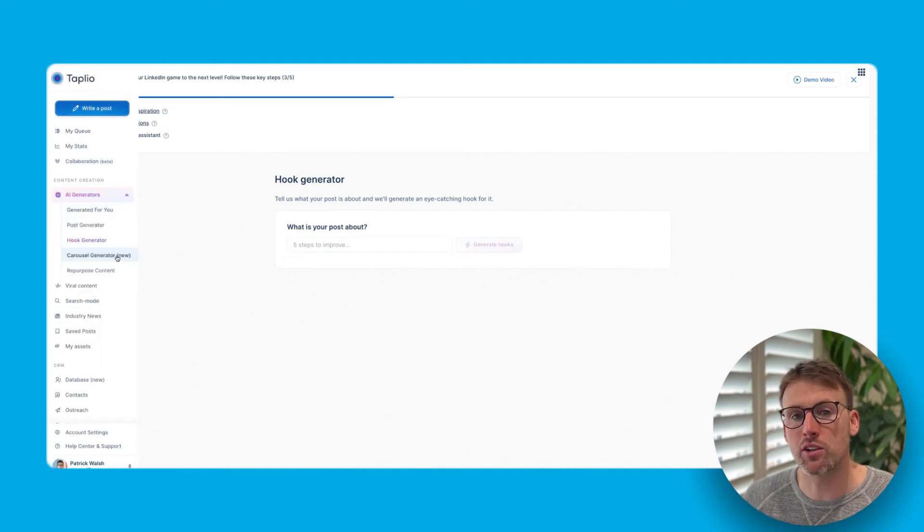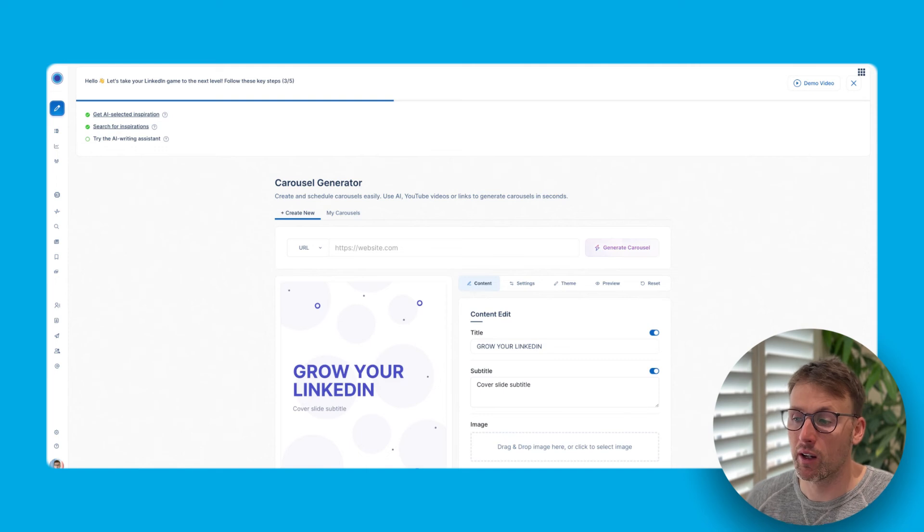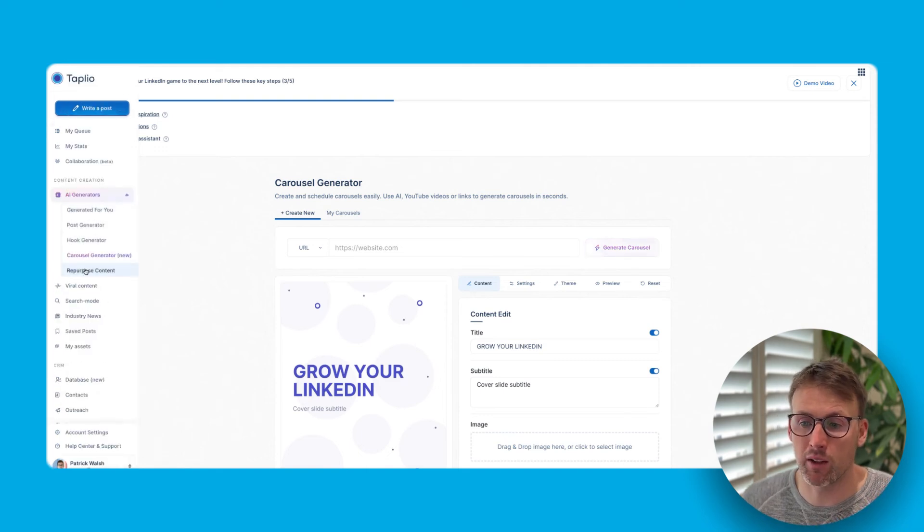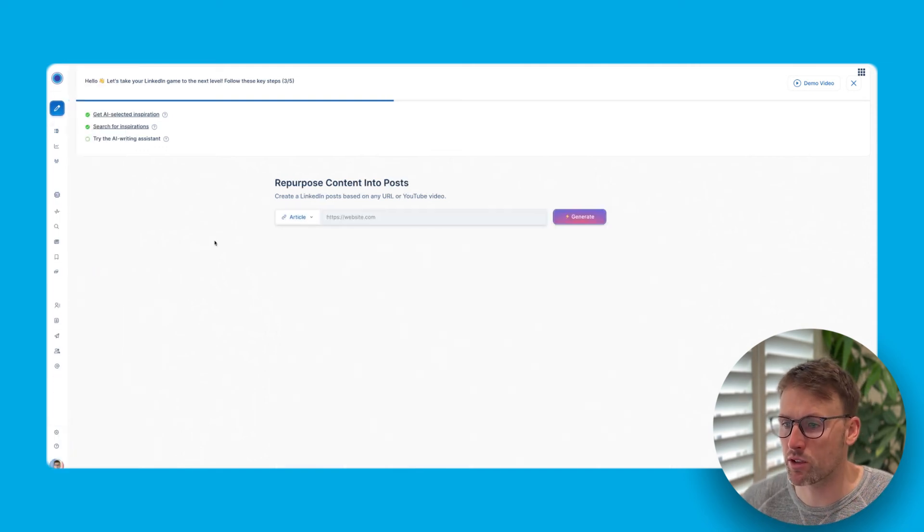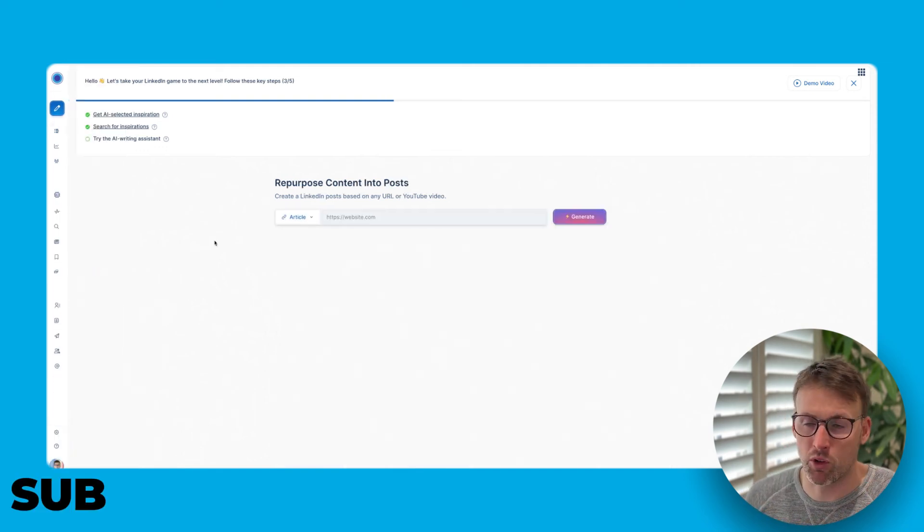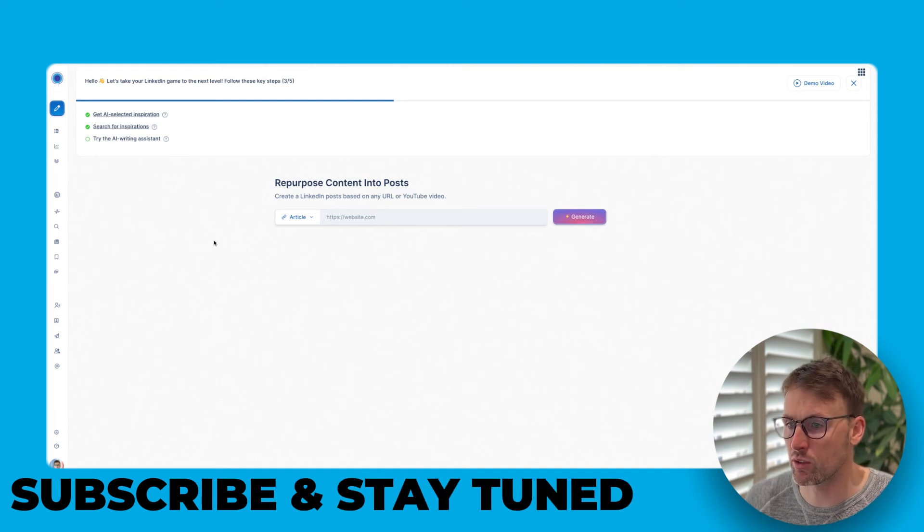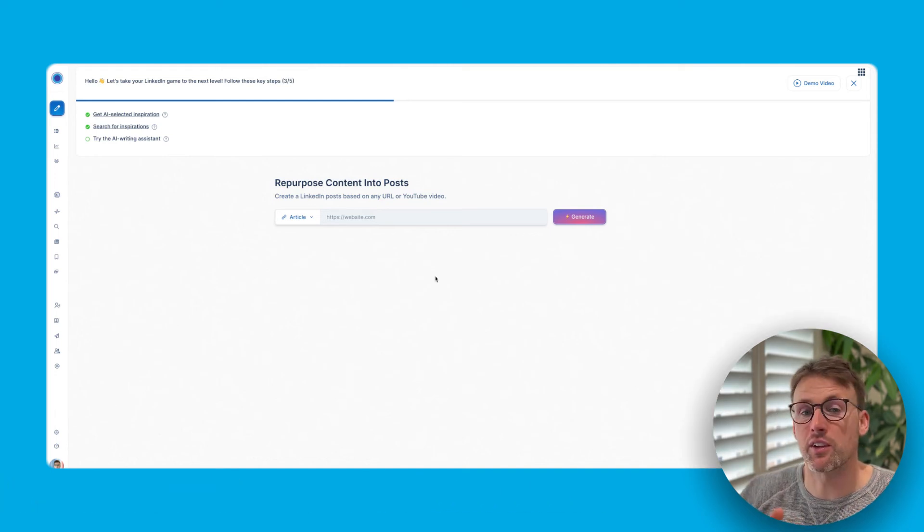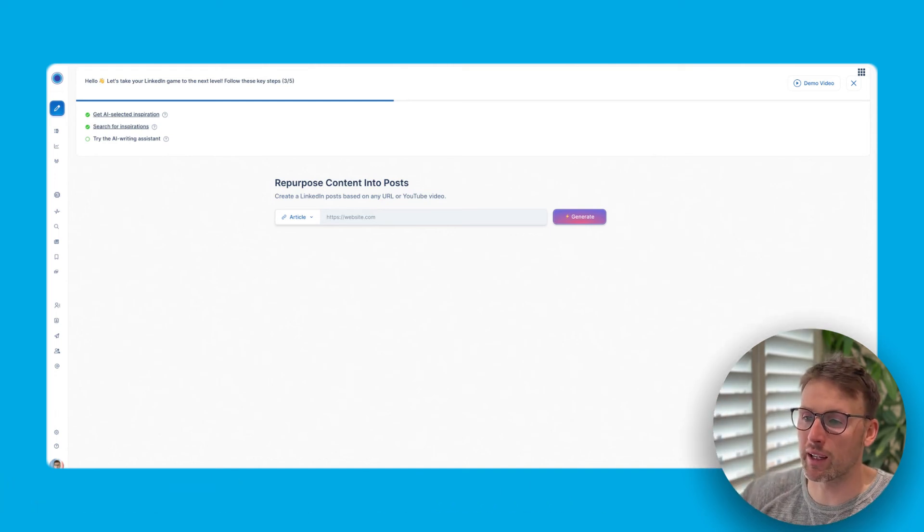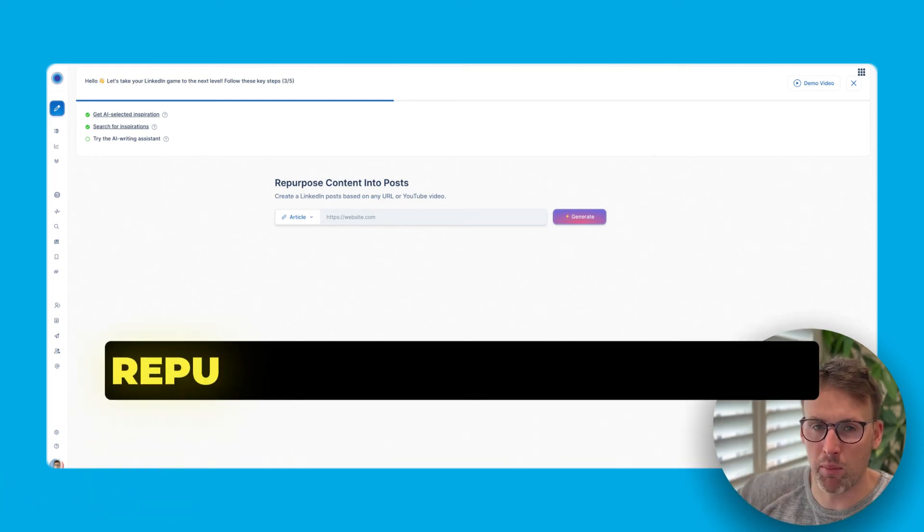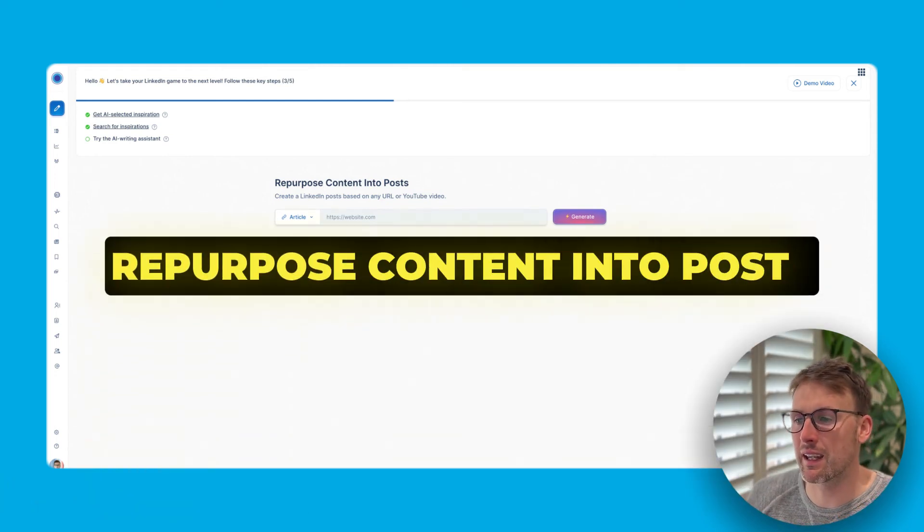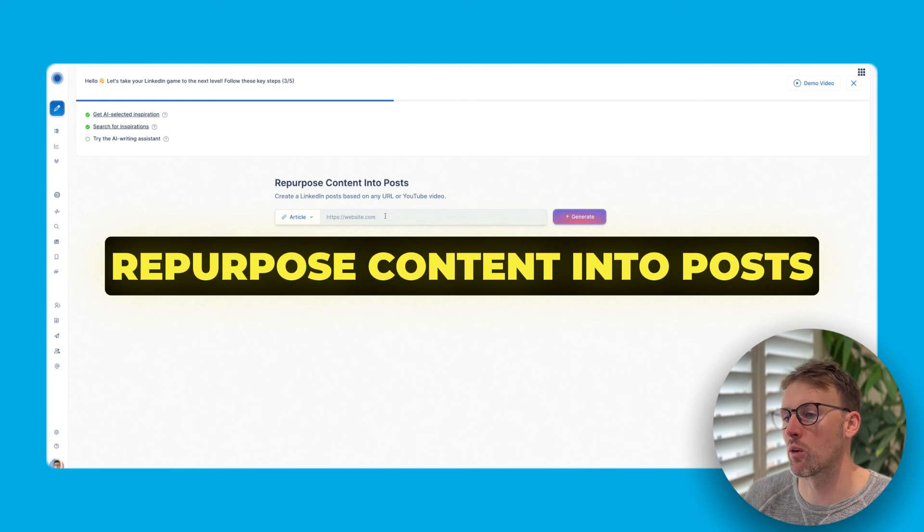You have a carousel generator. Haven't played around with this yet. Again, I'll do a future video about this. So, you know, subscribe and stay tuned for that.